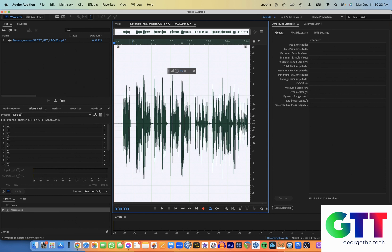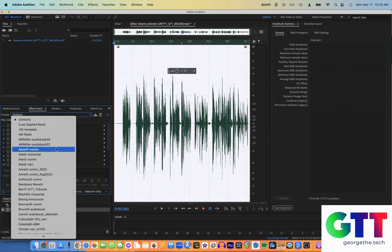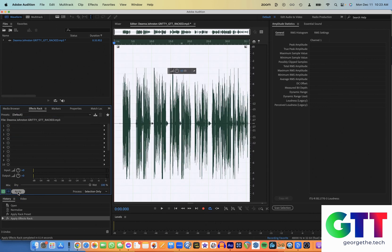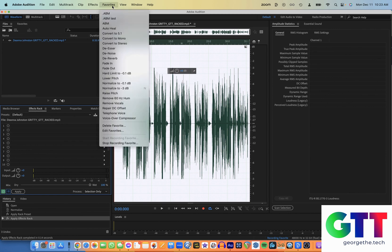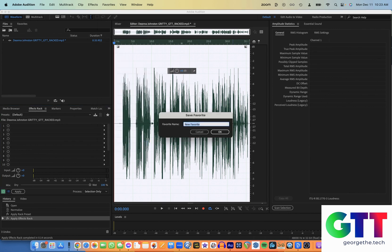Step two in the favorite will be whatever rack you want to apply to that audio. I'm just going to pick one at random here. Choose your rack. Click Apply. And that's the end of that favorite sequence. So we go to Favorites, Stop Recording Favorite.